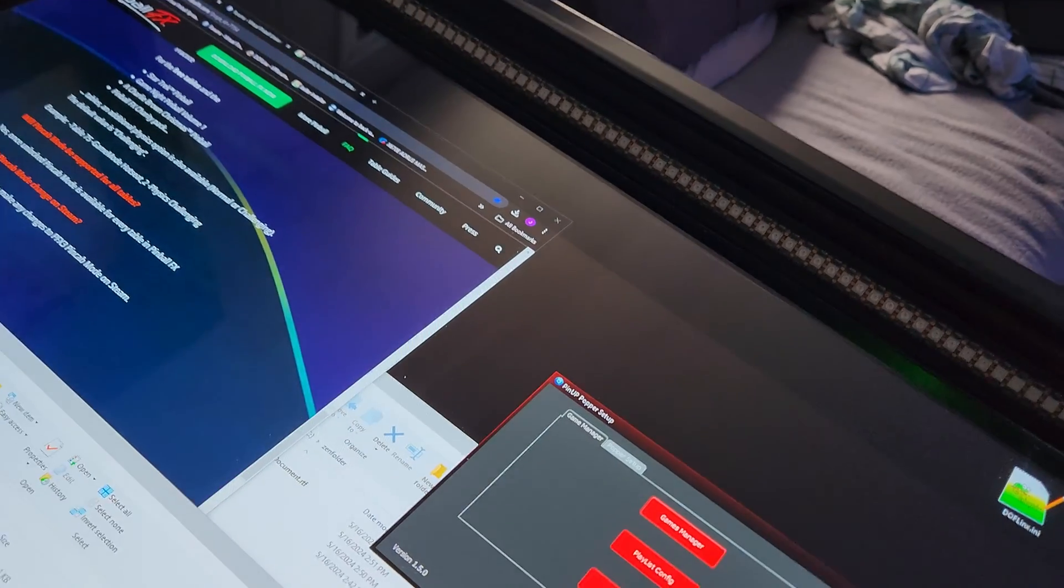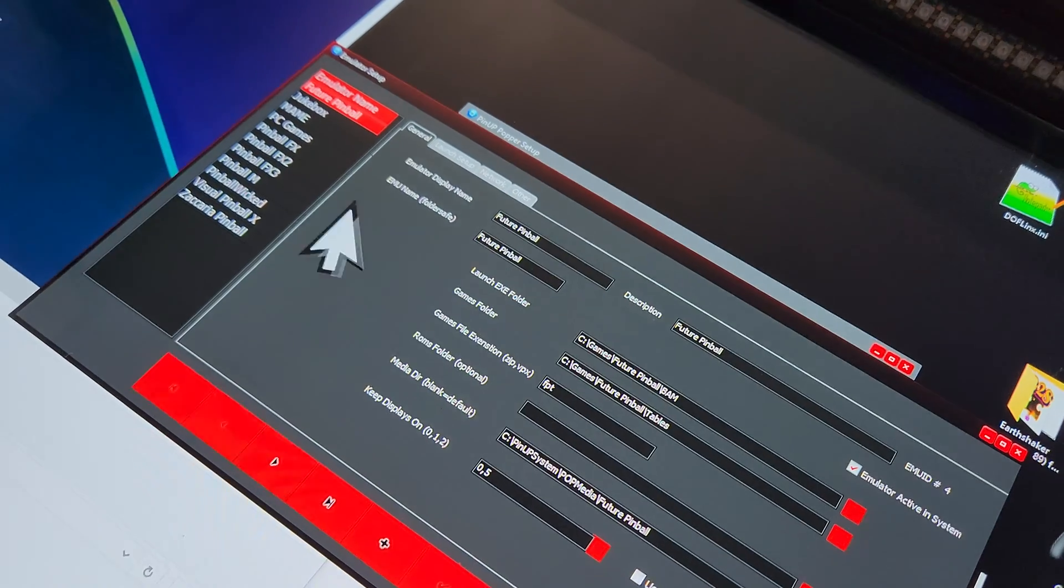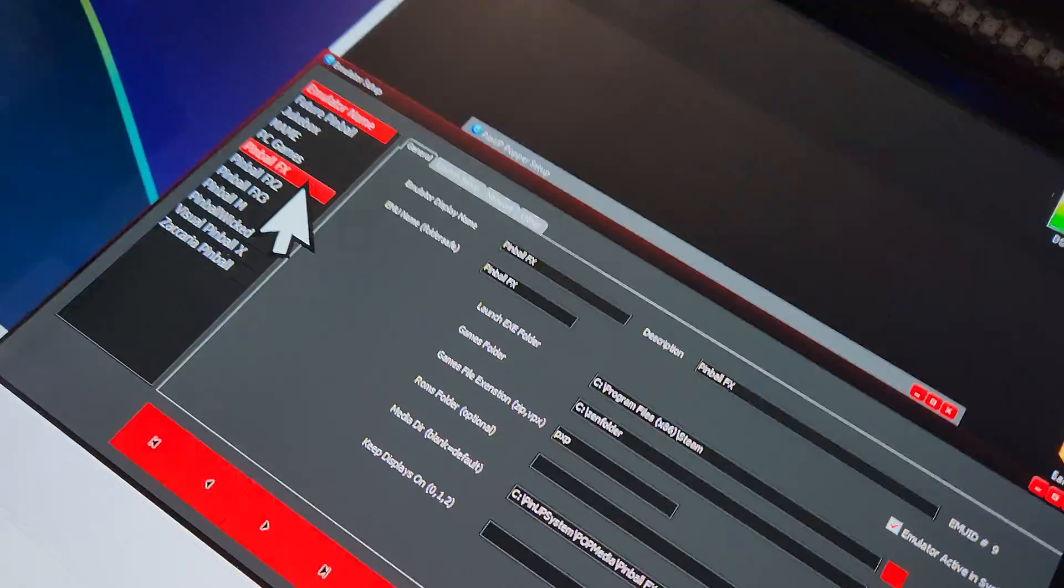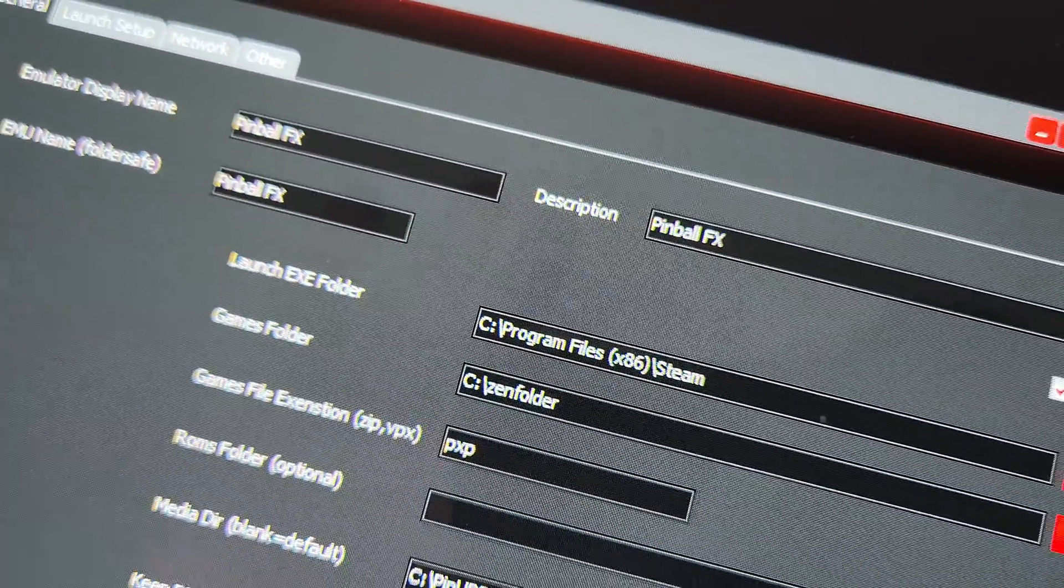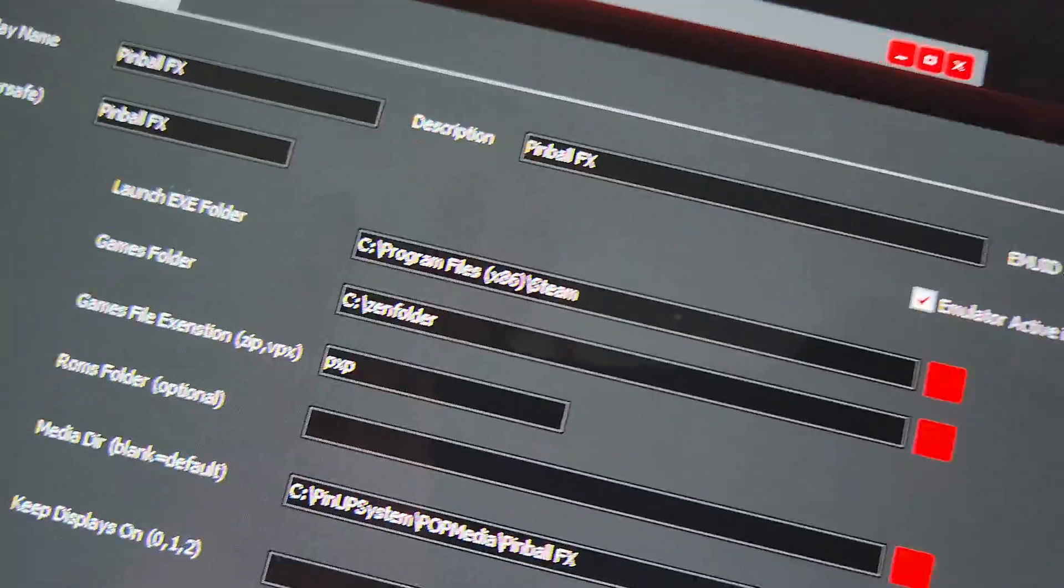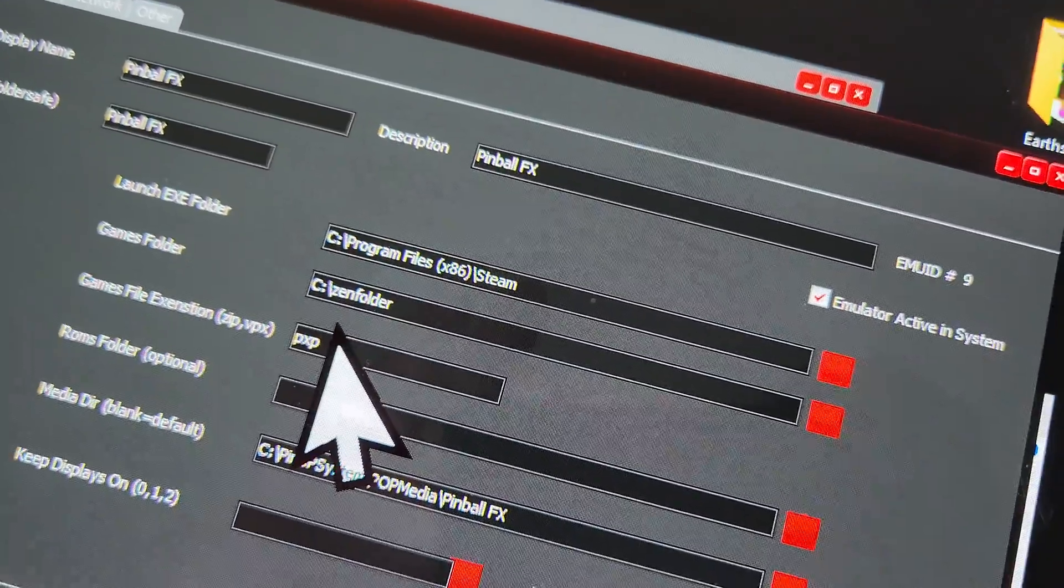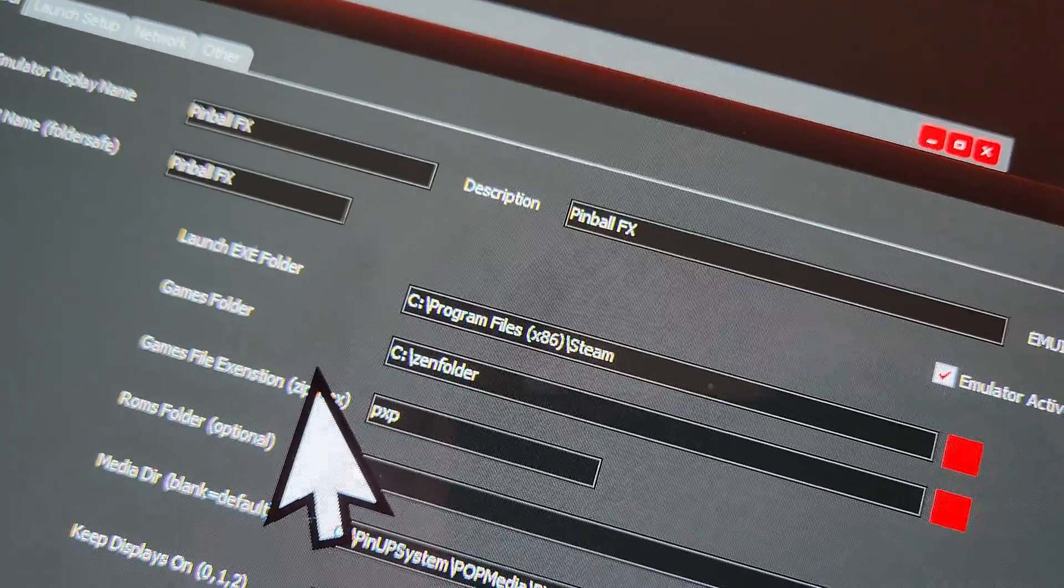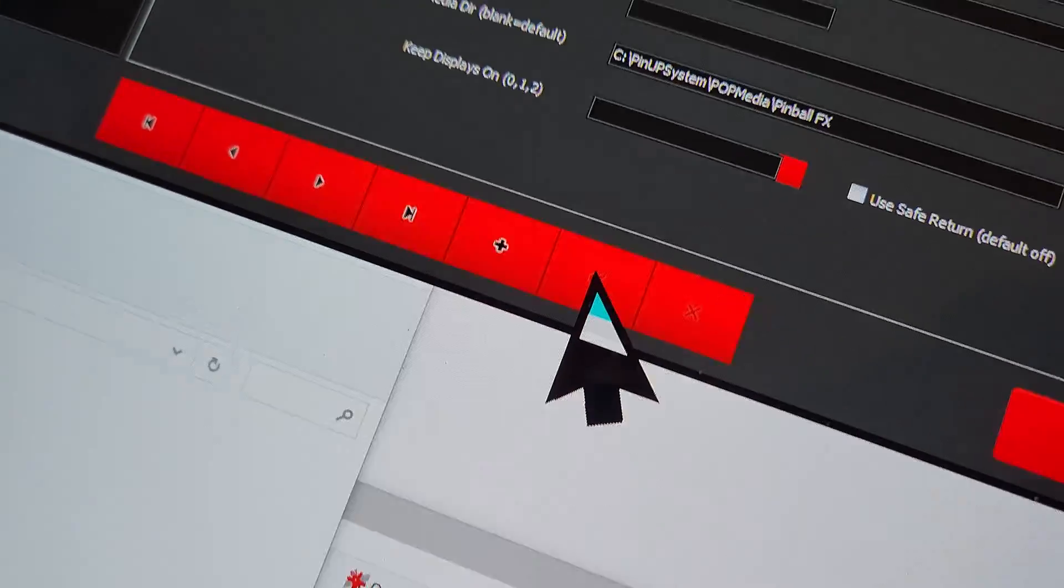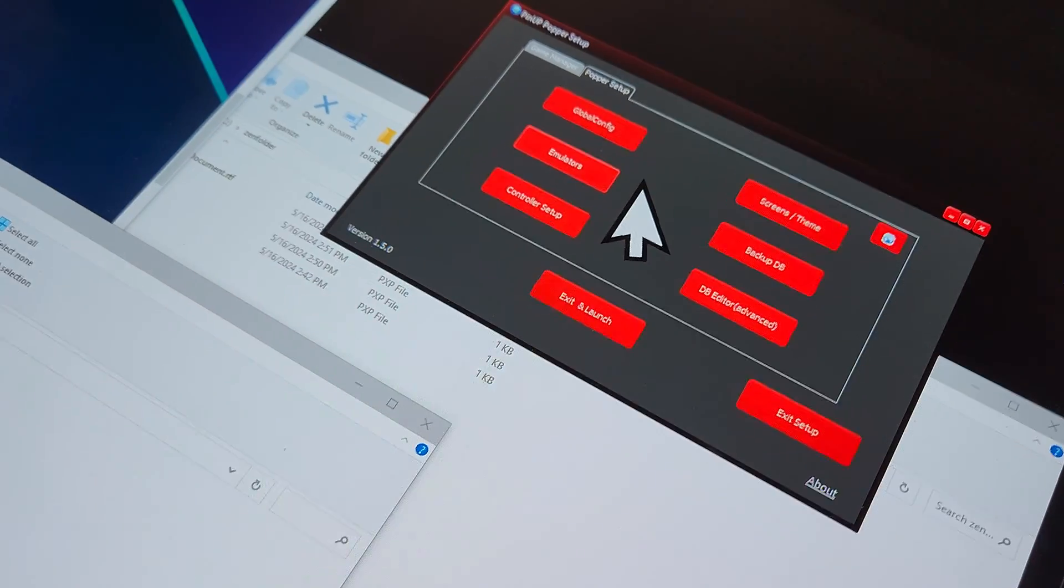In Popper you have your emulators, you go on Pinball FX and see the games folder. We usually have that empty. I want you to make that games folder the folder that you just created, so the Zen folder that I created. Then you just save it if you hit the checkmark here and close it out. That's all you have to do in Pinball FX.